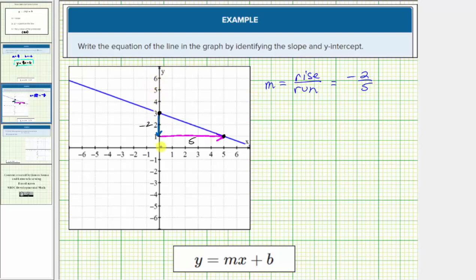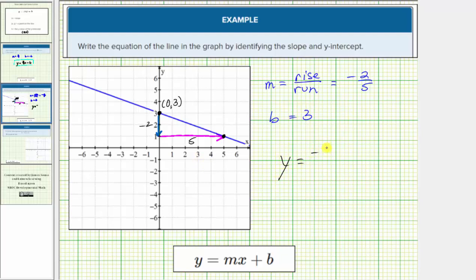Notice how the line intersects the y-axis at the point zero comma three, which means for the equation of our line, b equals three. The equation of the line in slope-intercept form is y equals negative two-fifths x plus three.